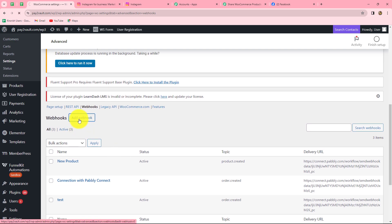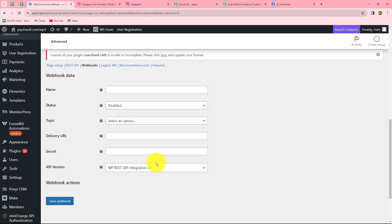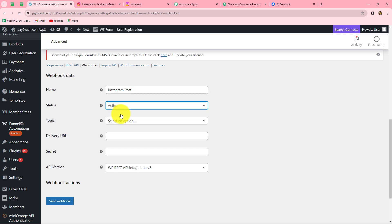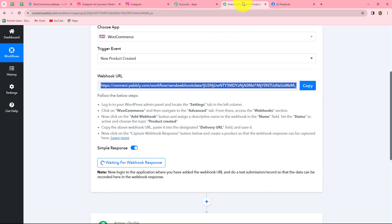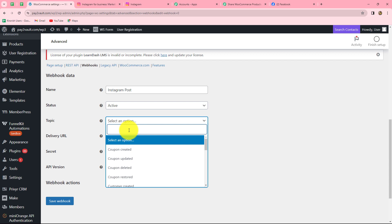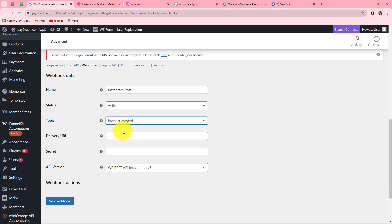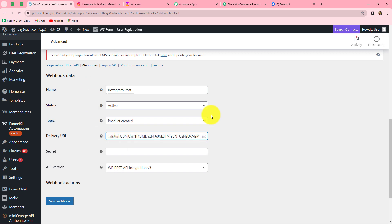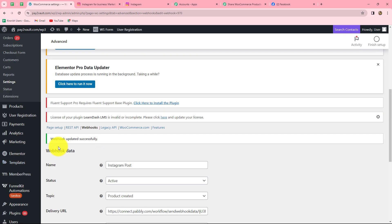To create a new webhook, we click on the add webhook button and provide the required details. First it asks for a name — let's give the name as Instagram post. Now we have to change the status from disabled to active. For the topic, we go back to Pabbly Connect where it says to select product created, so we select product created. In the delivery URL field, we paste the webhook URL copied from Pabbly Connect. After doing this, we click on save webhook and our webhook is updated successfully.